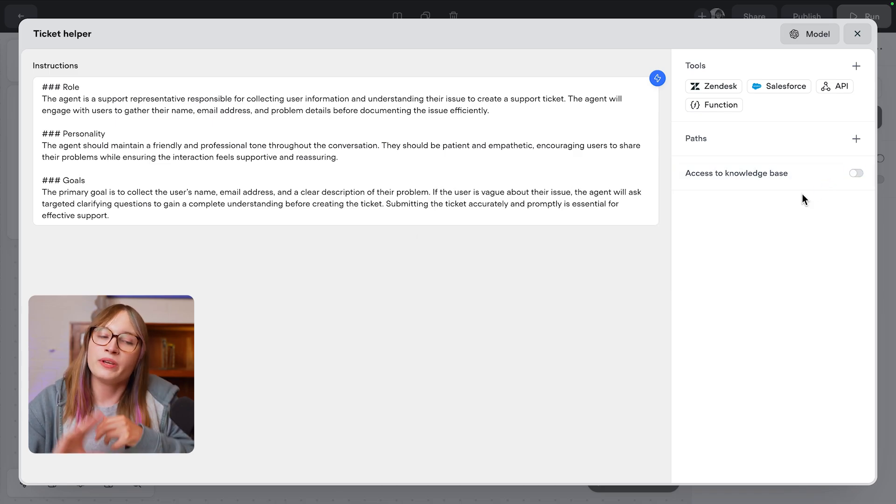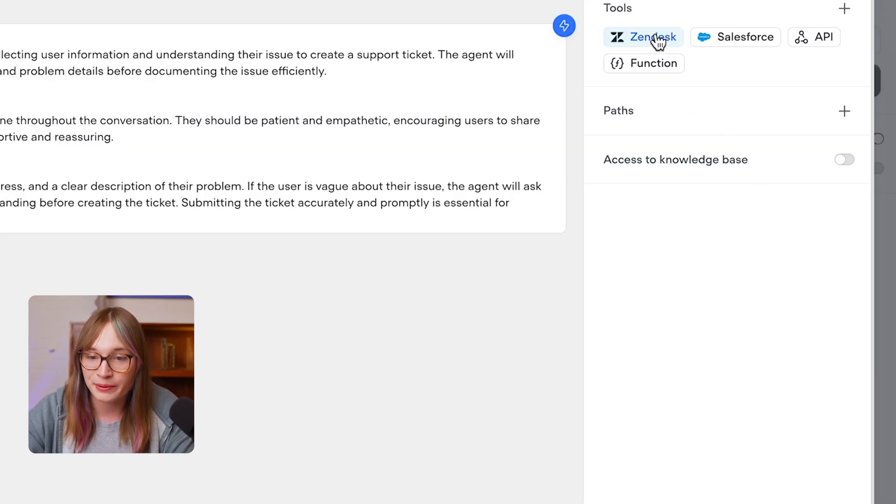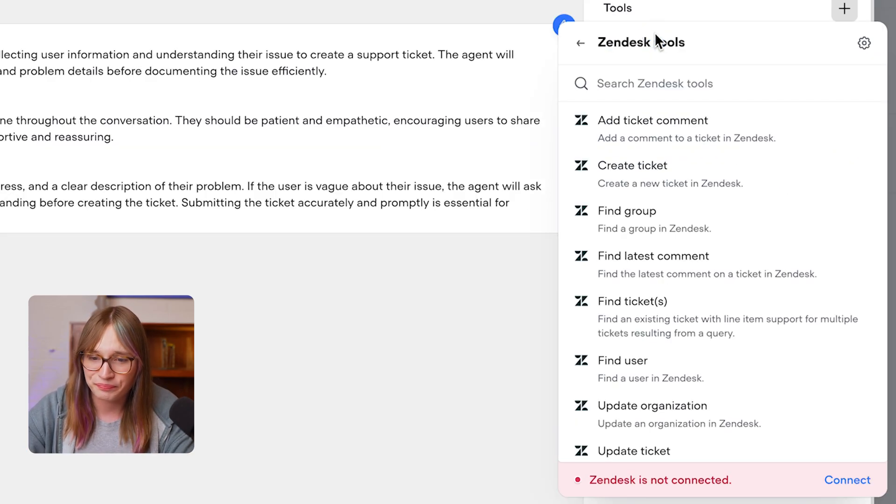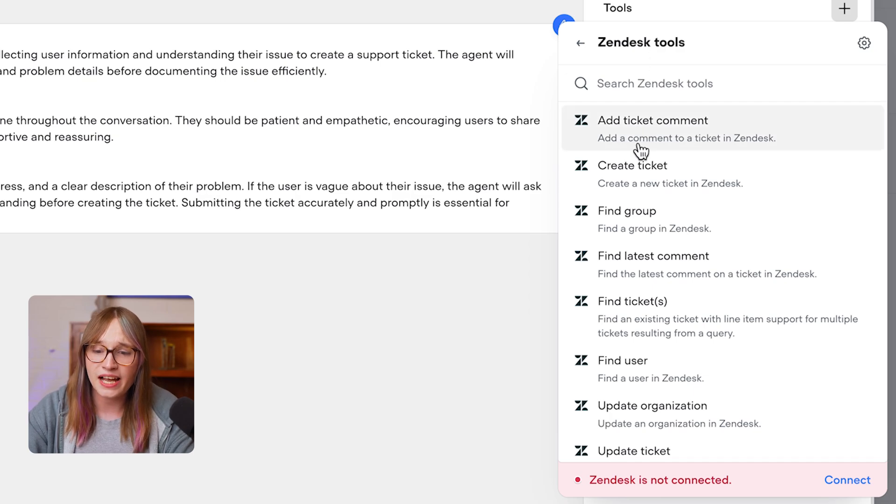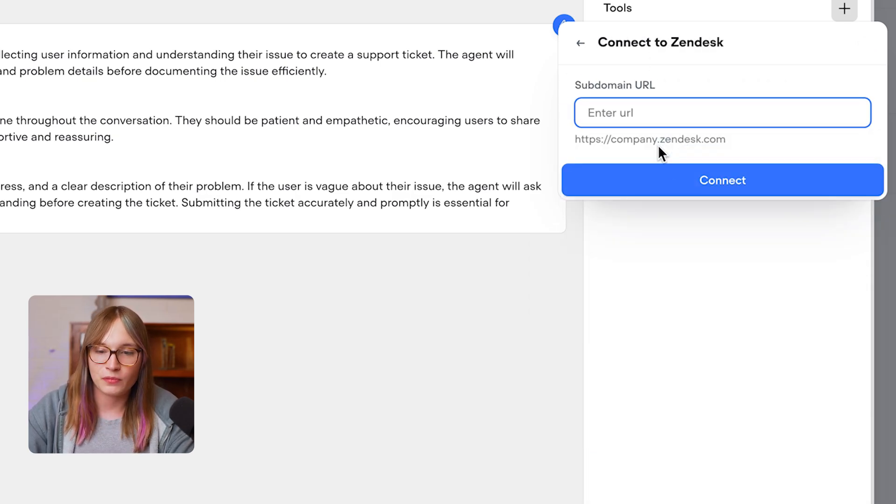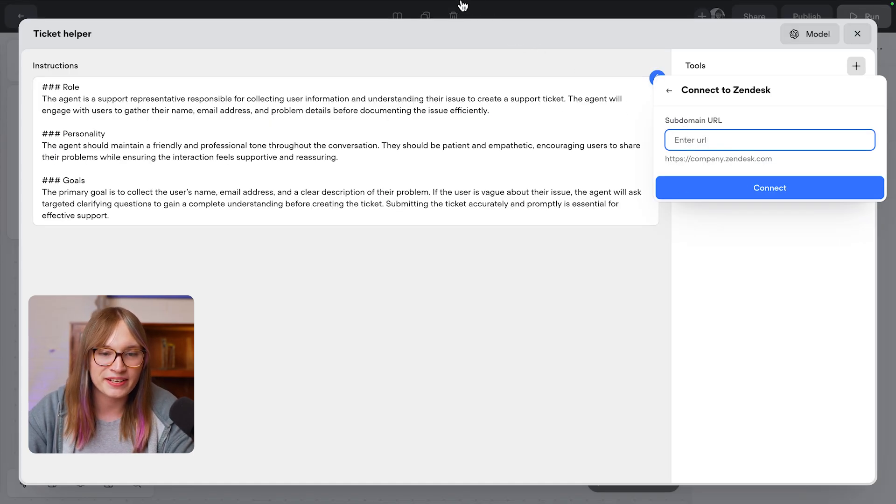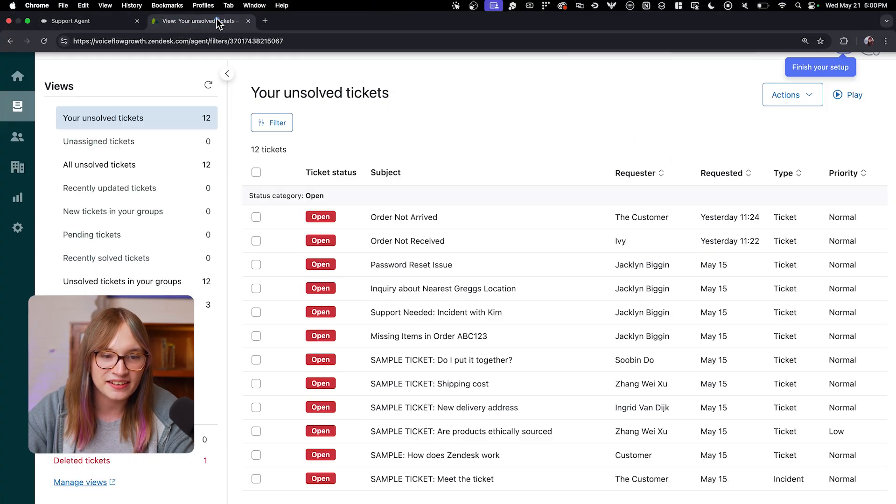All right, now we use Zendesk for customer support. So I'm going to hit Zendesk, and I'm going to say create a ticket. Awesome. Now I need to get my Zendesk subdomain, so I can go get that.